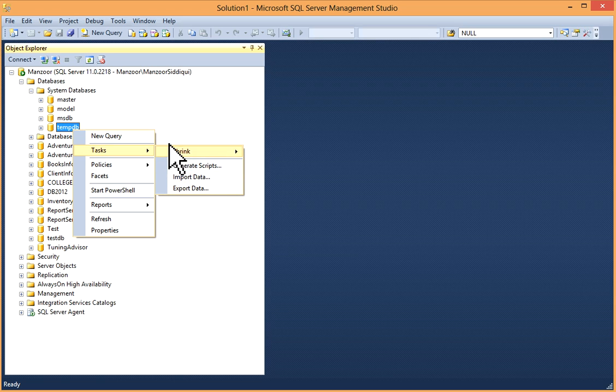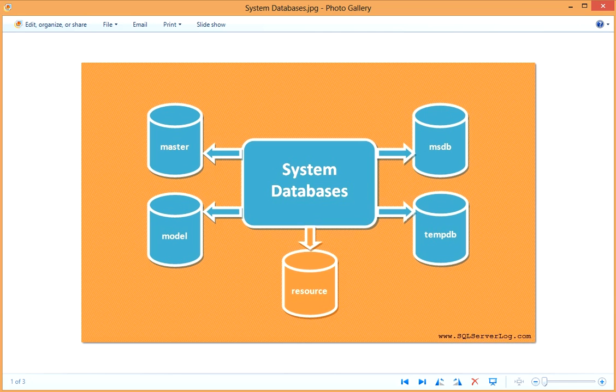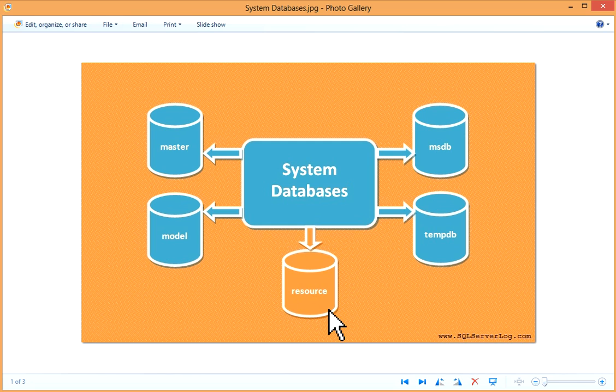Next is our resource database. The resource database is hidden and not visible in the system database list, as we have seen in SQL Server Management Studio just now. It is a read-only database.